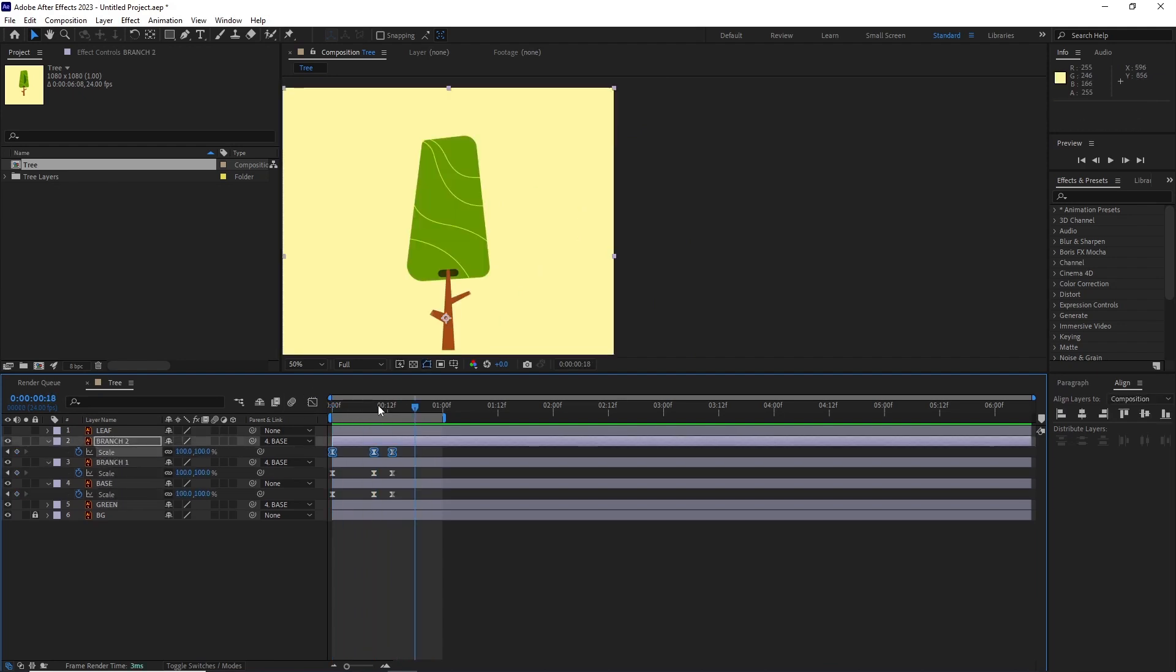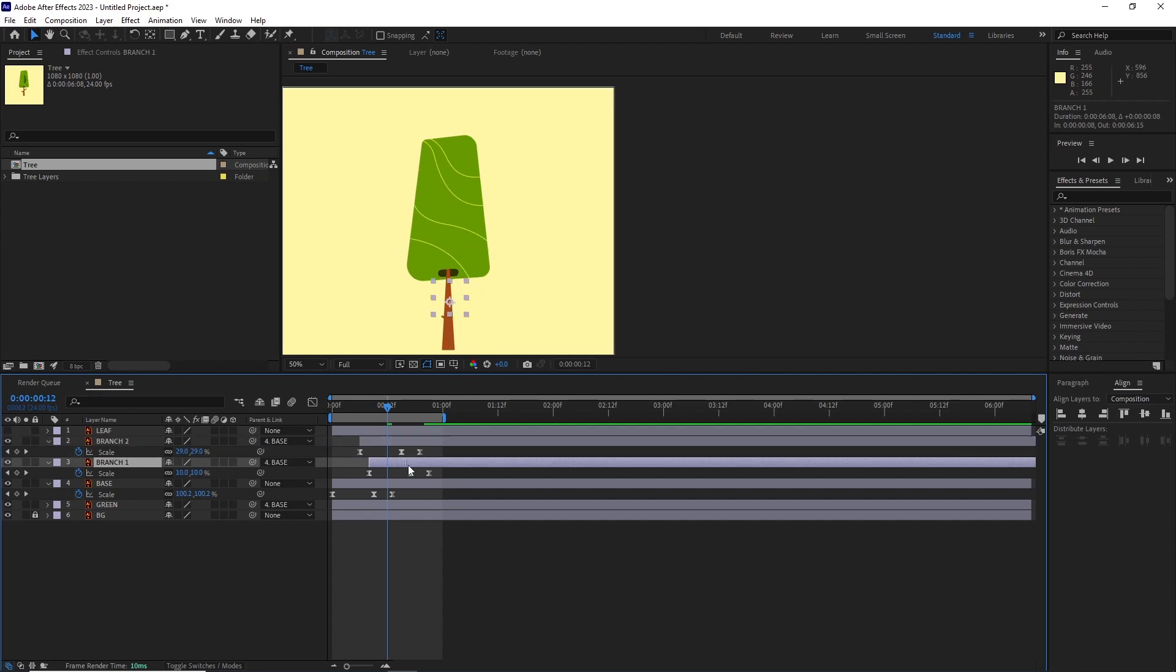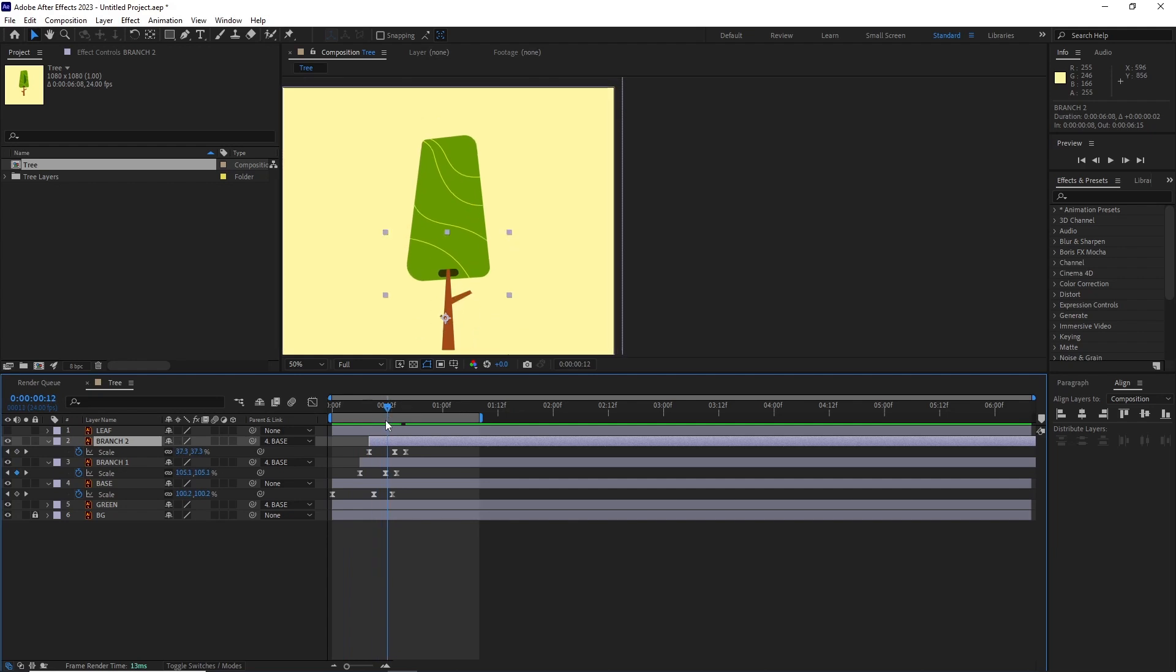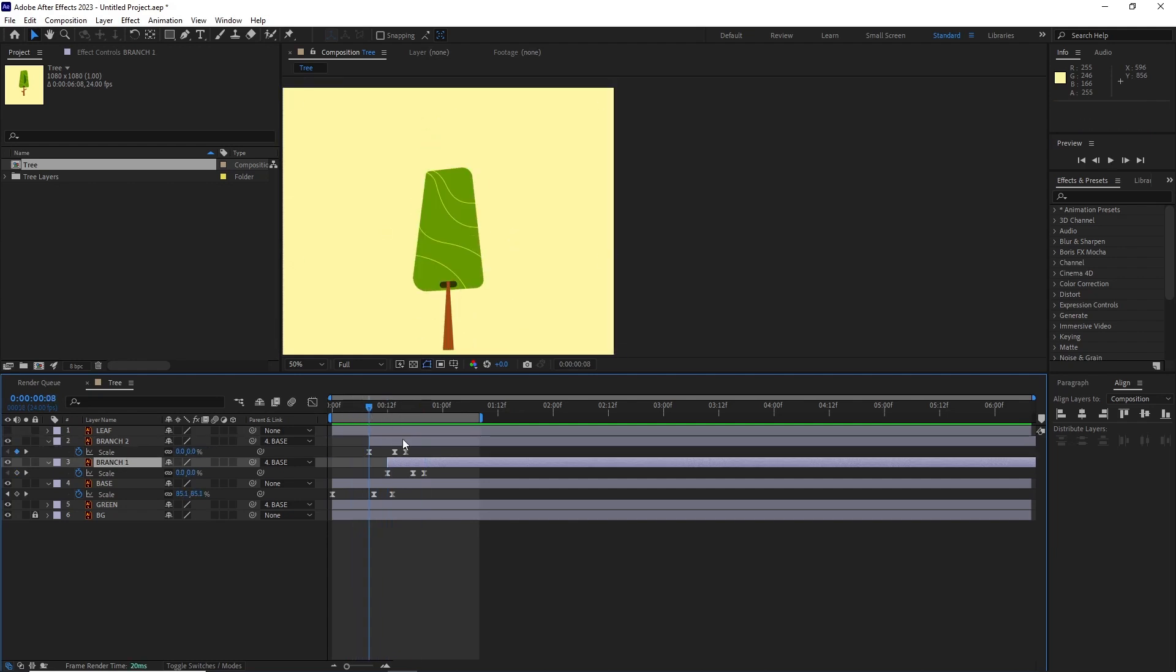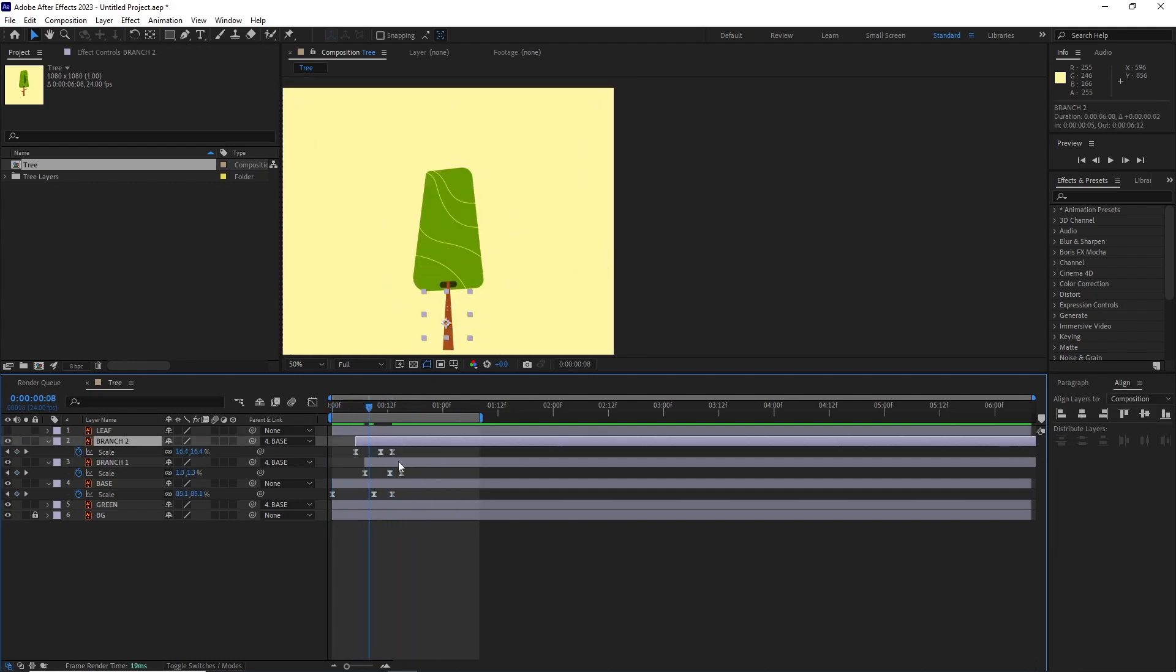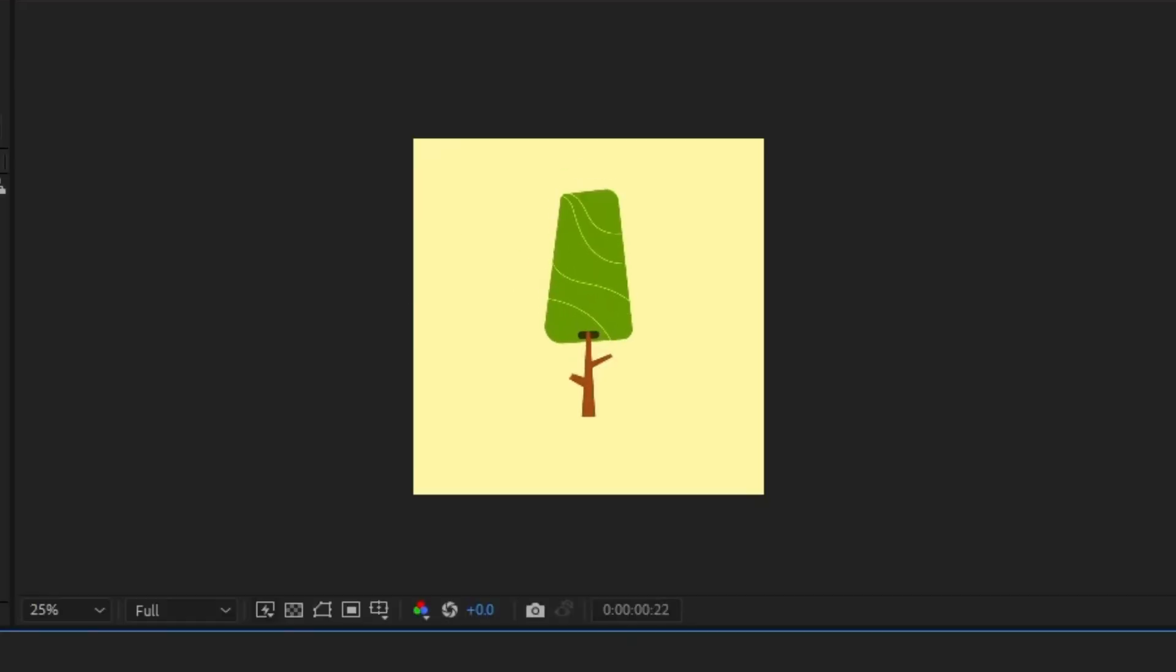After this, I copy-pasted the same scale animation keyframes to the branch layers and then adjusted their distance so they scale up a bit faster. And then I offset both of the layers in the timeline to get a layered animation. And this is what our final base animation looks like.